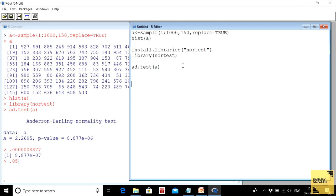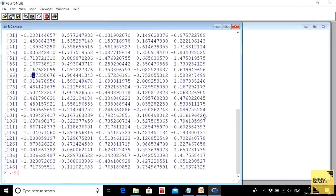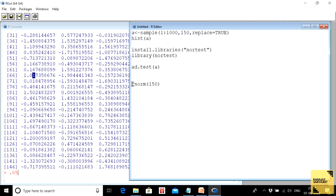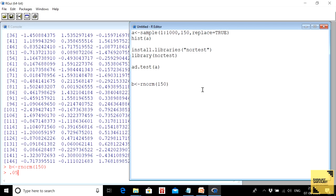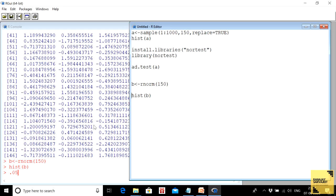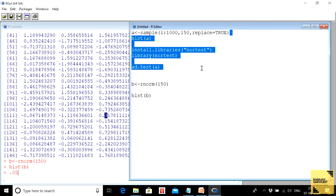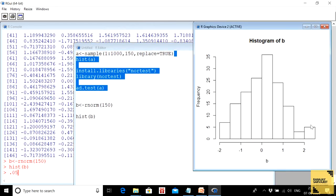Now, what happens when we carry out the Anderson-Darling test on a distribution which is actually normal? Let me generate a normal distribution using the command rnorm(). This generates a standard normal distribution if I don't specify means and standard deviations. Let me call this vector 'b'. Now let us look at the histogram of this newly generated vector — it is a bell-shaped curve.